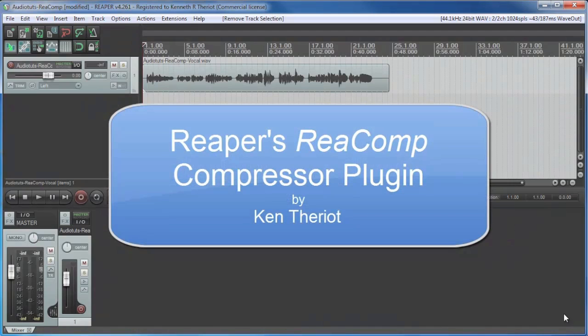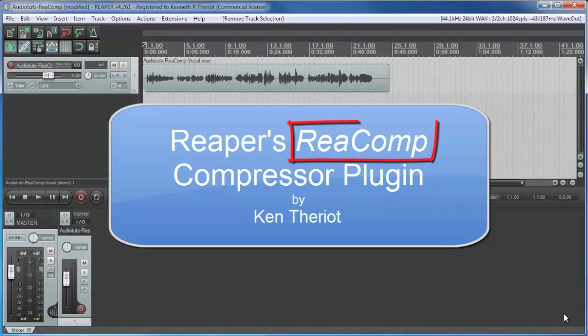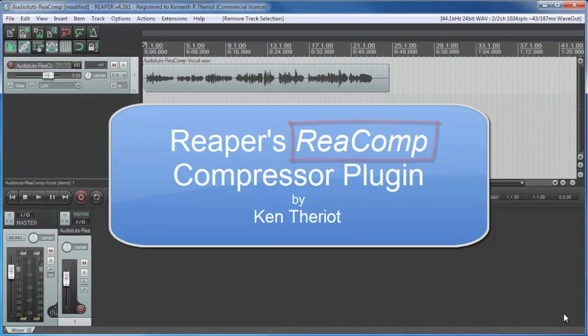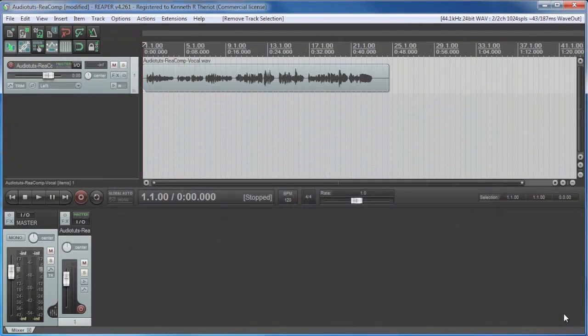Hi, this is Ken Theriot with a tutorial exclusively for Audiotoots on how to use ReComp, the Reaper compressor plug-in effect, which is one of many effects that come with Reaper right out of the box.